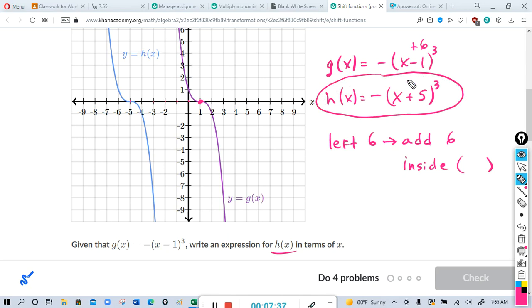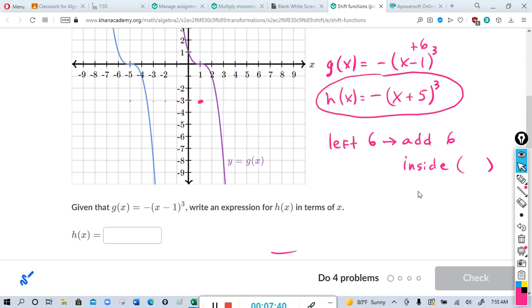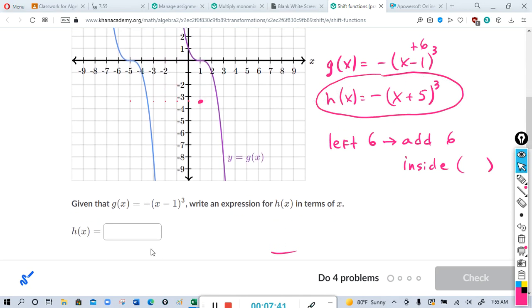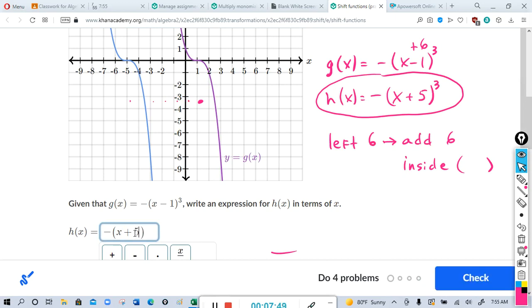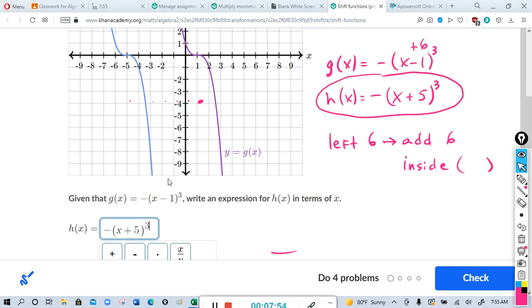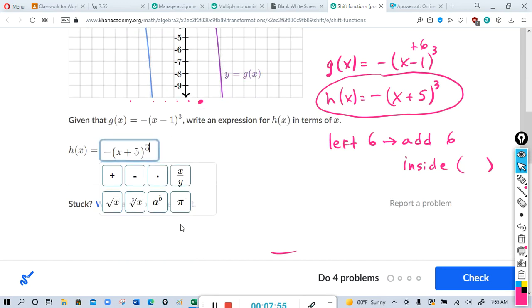So the answer is negative parentheses x plus five, cubed. That goes in the box: negative (x plus five) cubed.